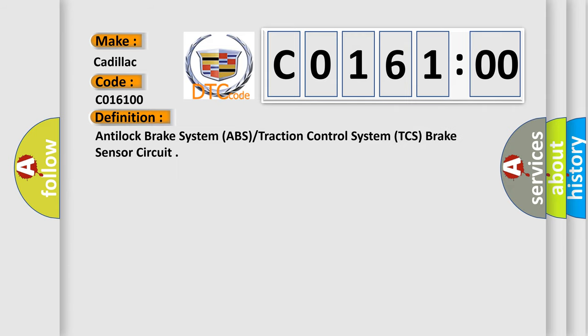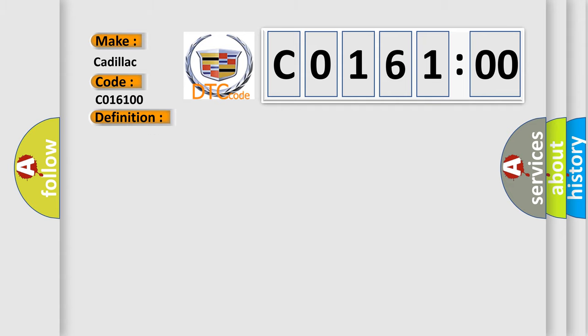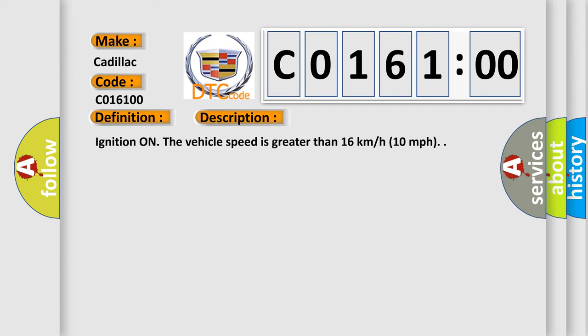Anti-lock brake system (ABS), traction control system (TCS), brake sensor circuit. And now this is a short description of this DTC code.